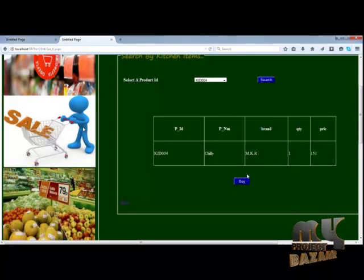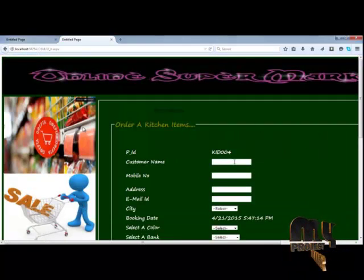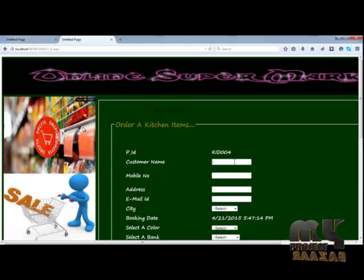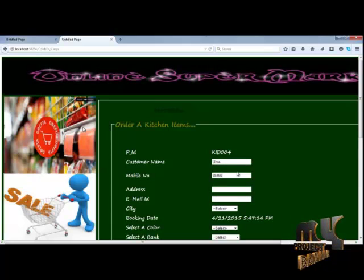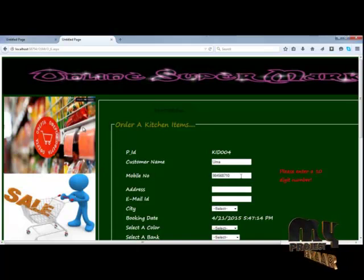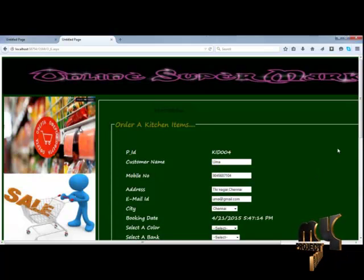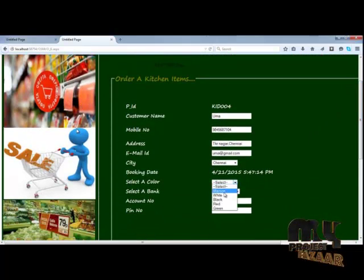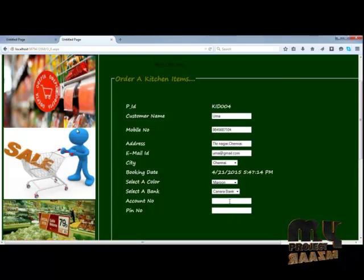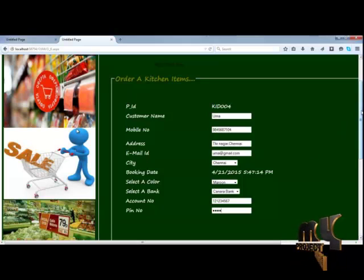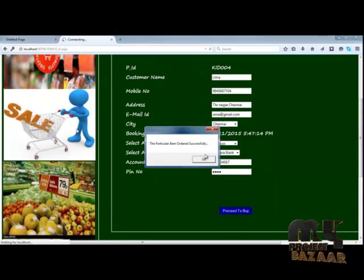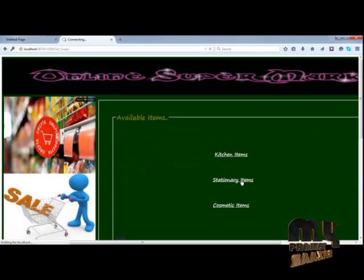Now the user can choose the product ID for the particular item and then proceed to purchase. The user can order the particular items by typing their name, address, and mobile number. Data is automatically completed, and the user selects their color and bank. The user types their account number and PIN number, then proceeds to buy. The particular items are added to cart successfully and the data is stored in the supermarket database.